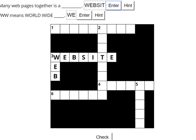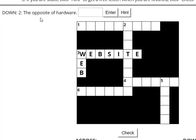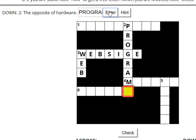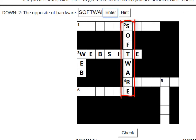Now let's look at what clue I should answer next. Number two down has one letter already. The opposite of hardware — I know that answer is software. Let's type in a wrong answer to see what happens. I'm going to type 'program,' then Enter. As you can see in the puzzle, the word doesn't have enough letters and it also changed part of my other word, so it's definitely not the right answer. To change it, double-click in the box, hit Delete, and type in a new answer. Software. Enter. Much better — all the letters fit. And now the word 'website' is changed back to the correct spelling.